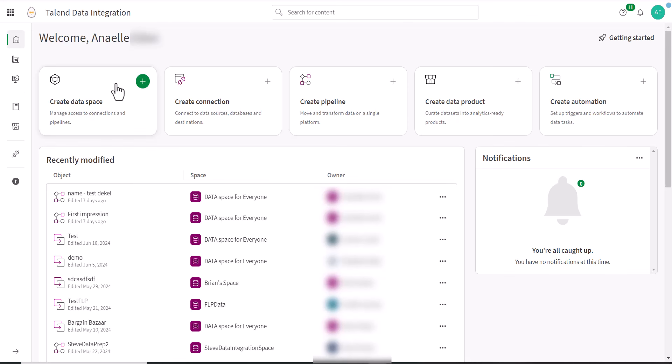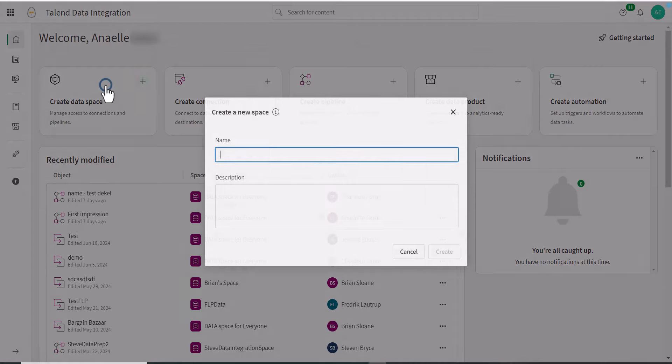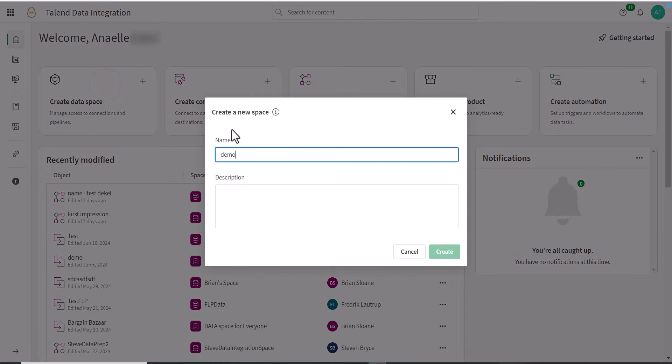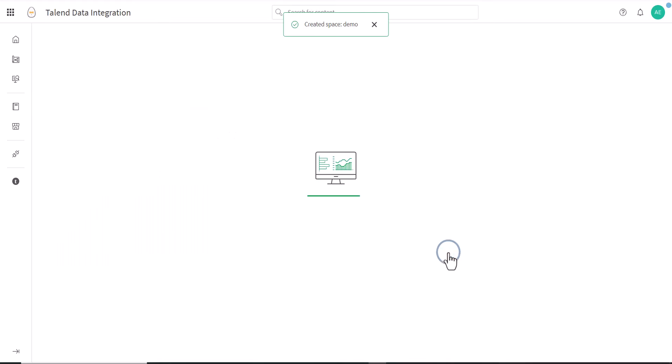Click the plus icon and enter a name, and optionally a description, and then click Create.